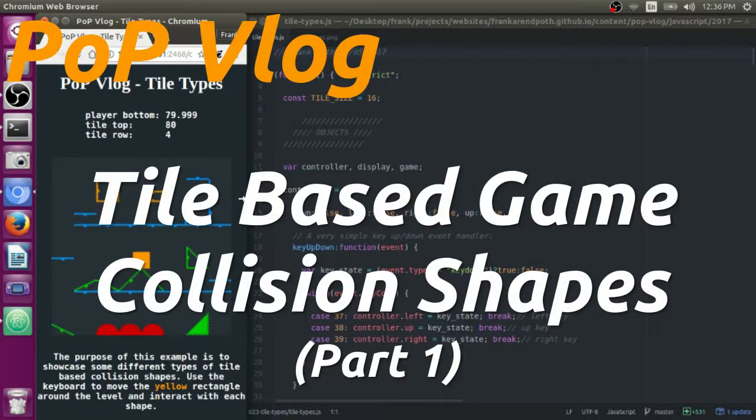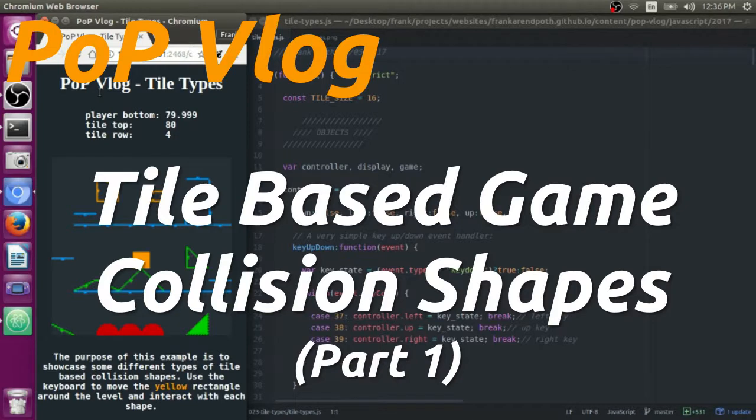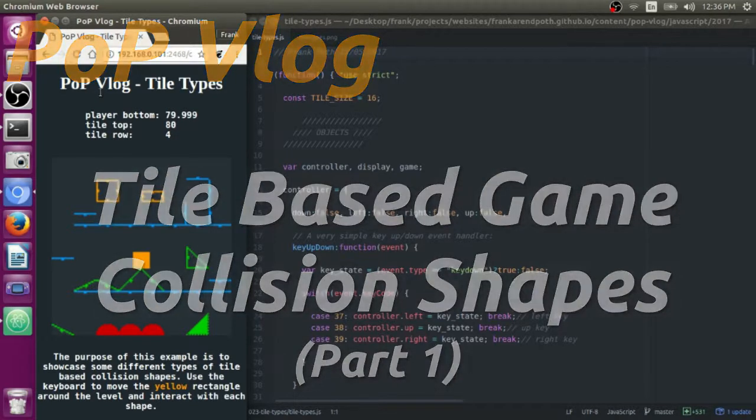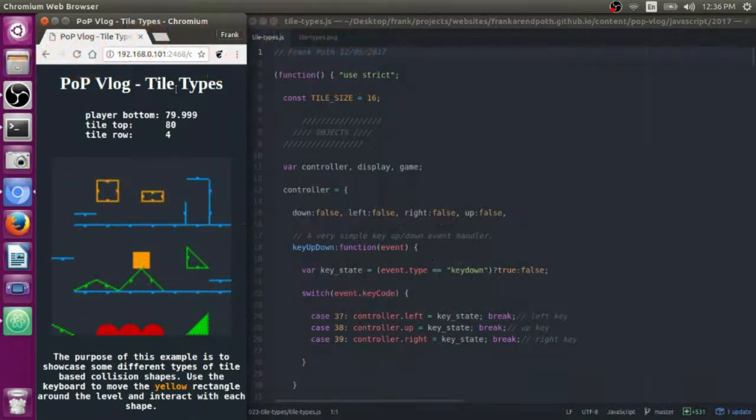Hey guys, my name is Frank. This is the Poth Unprogramming Video Log, and today I'm going to be doing part one of my four-part series on tile-based collision detection shapes.